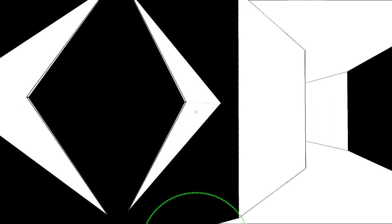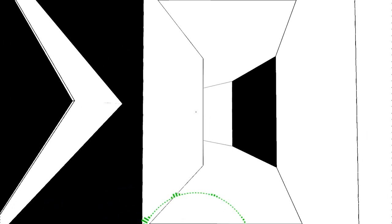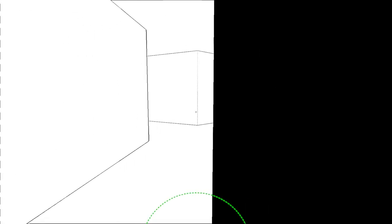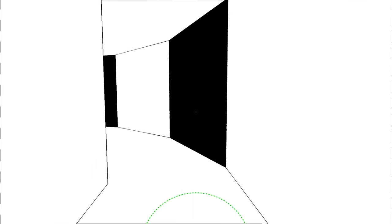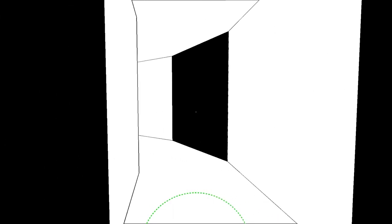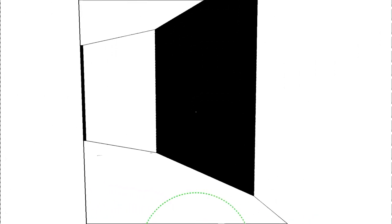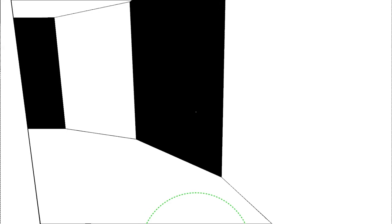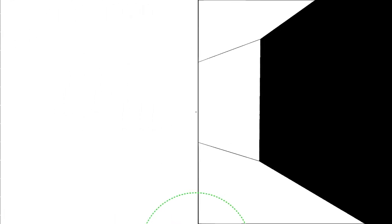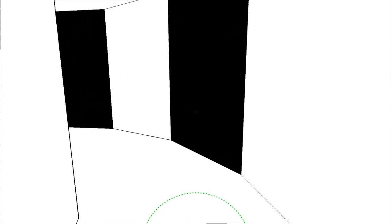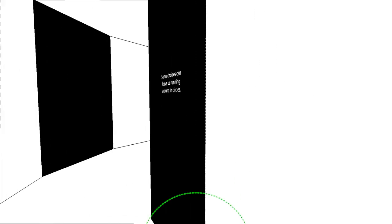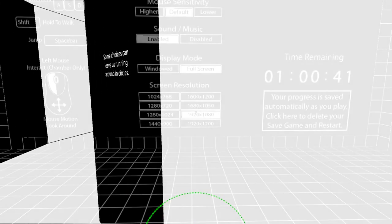How about down the center? Let's go right. Cannot go into the darkness. Whoa. Some choices can leave us running around in circles. What happens if I go back? Oh, am I trapped? Am I trapped? Yeah, I think I might be trapped. So, let me escape.